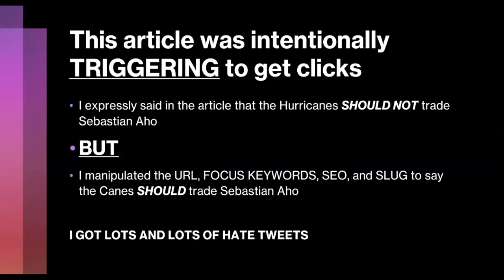This article was intentionally triggering to get clicks. One of the lenses you will need is to look at what triggering response you have to an article you find in a search engine. In the article, I expressly said the Canes should not trade Sebastian Ajo — but the way I manipulated the URL, focus keywords, SEO, and slug implied they should. And I got lots of hate tweets on the internet.